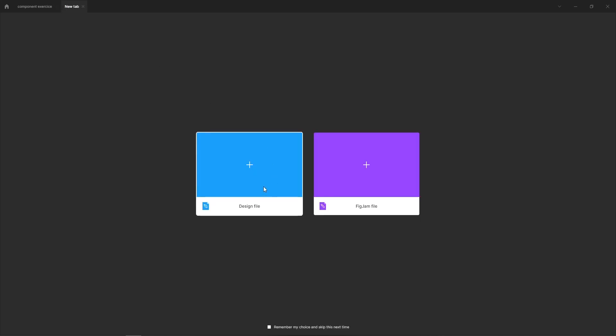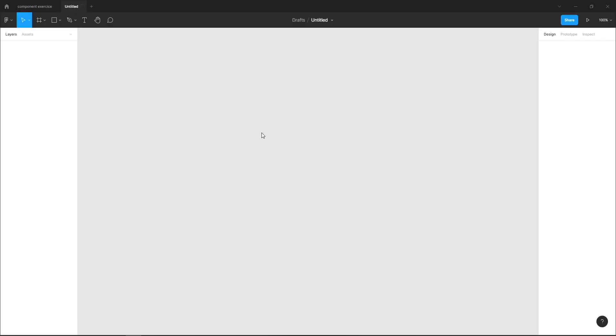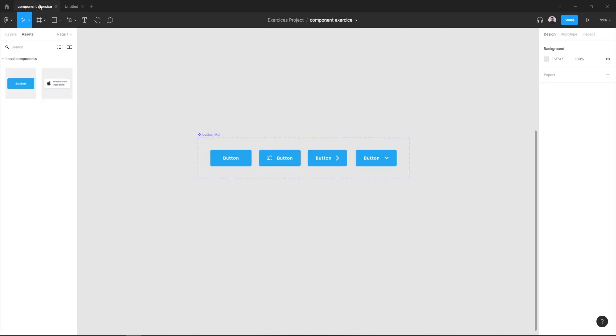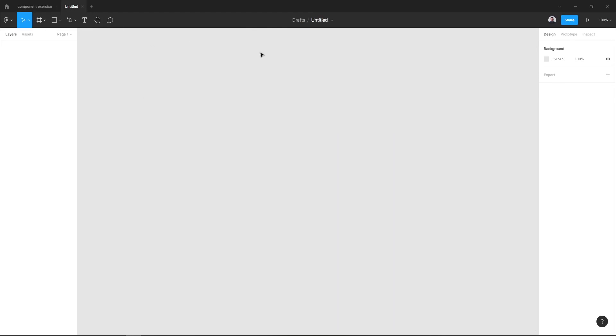Let me create a new file. So here I want to import my component exercise component and use them inside my new file.